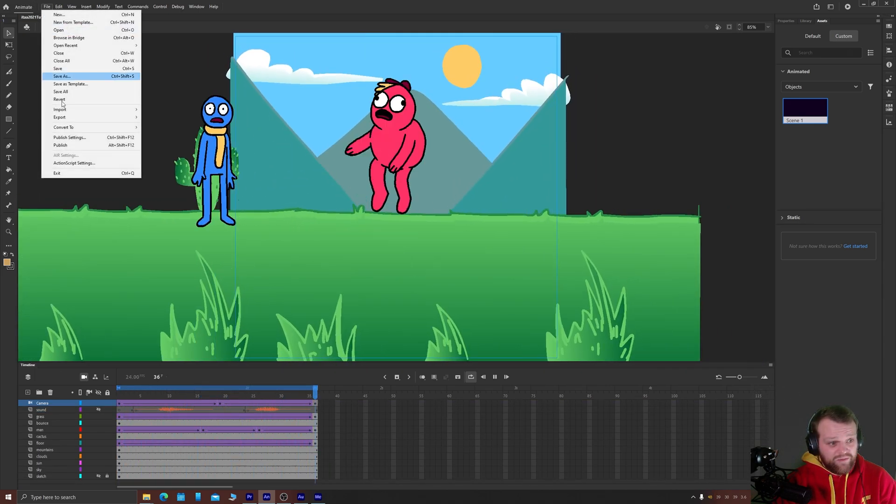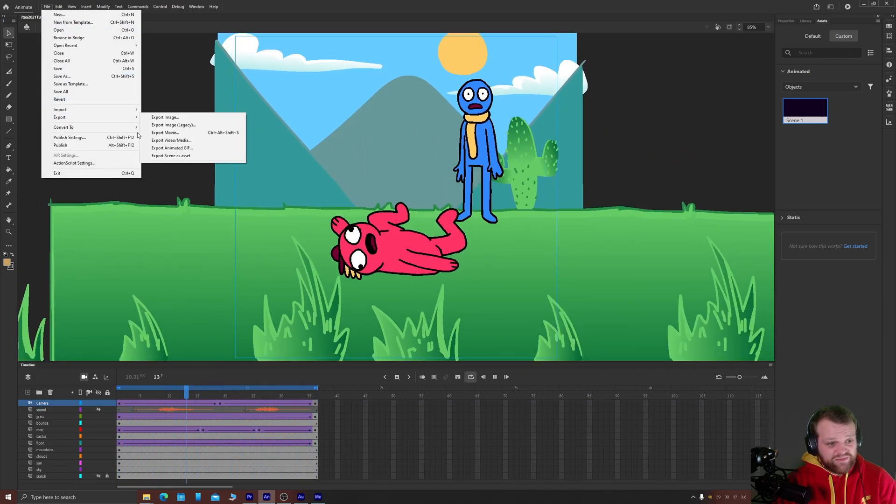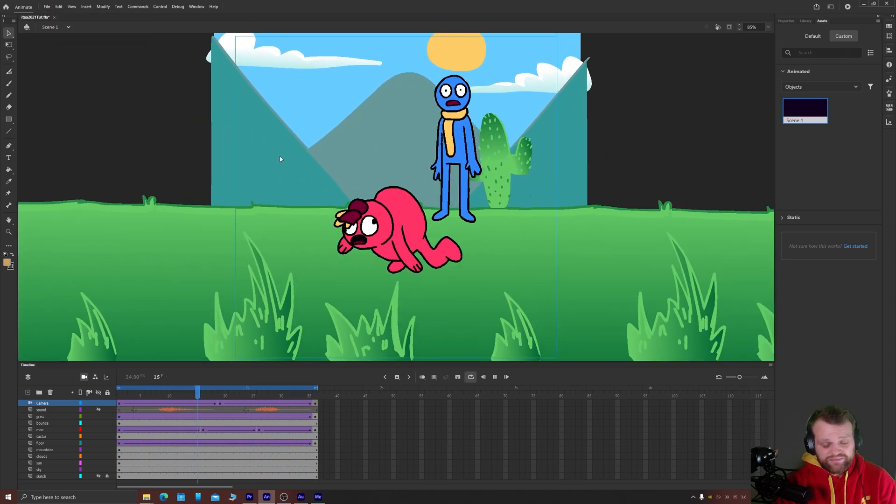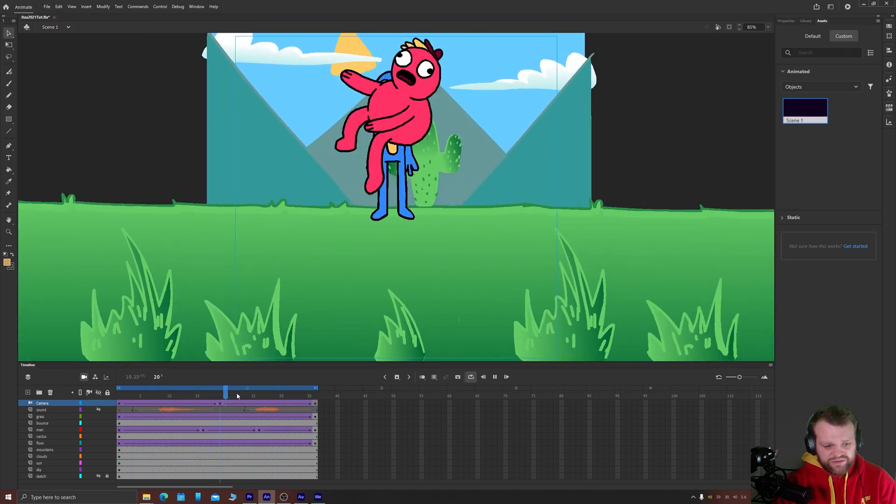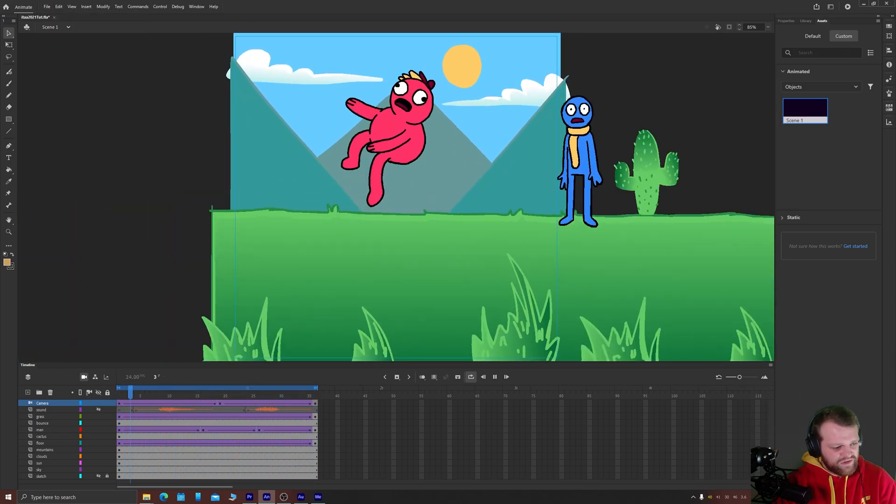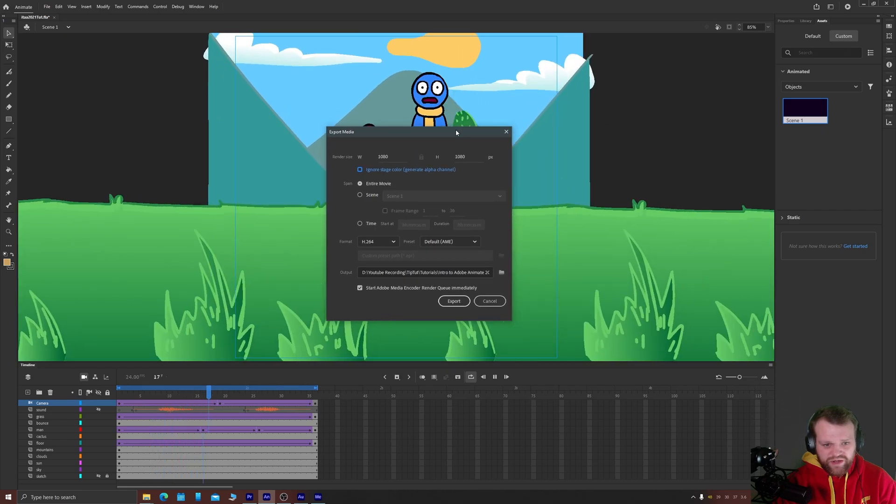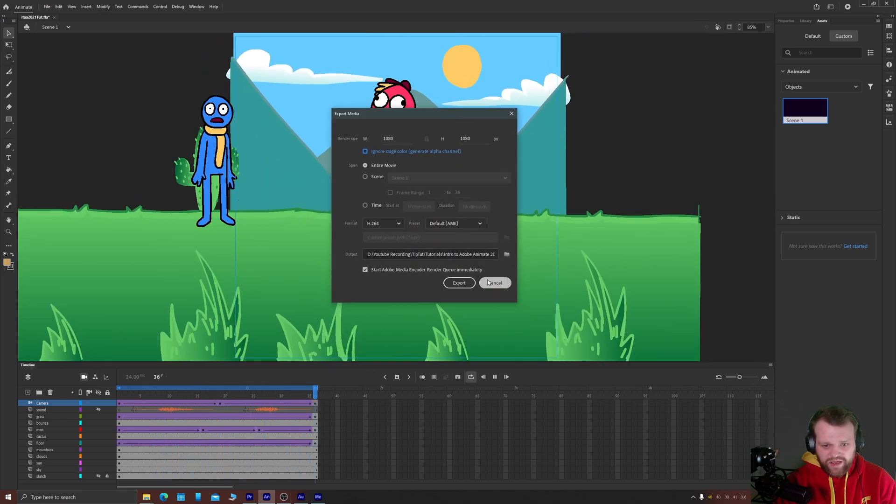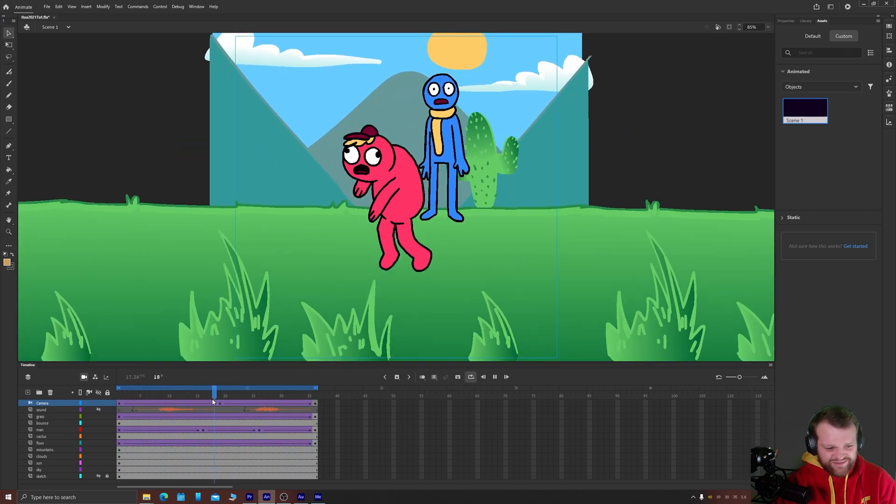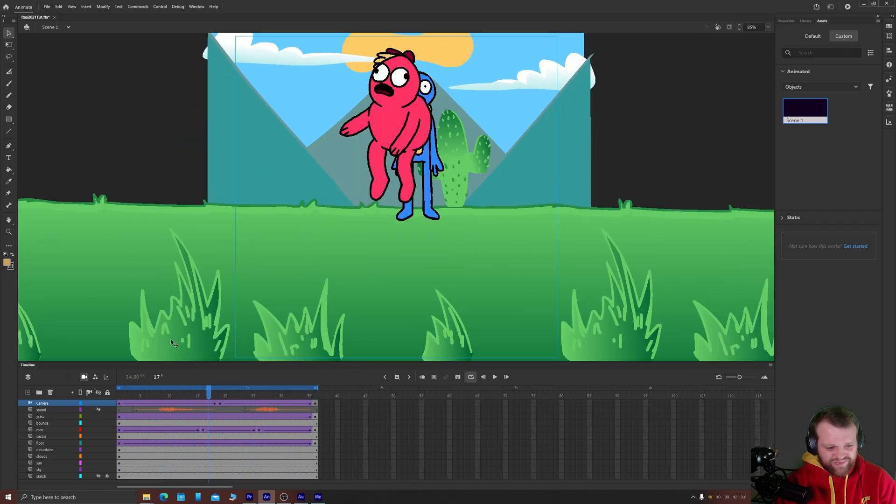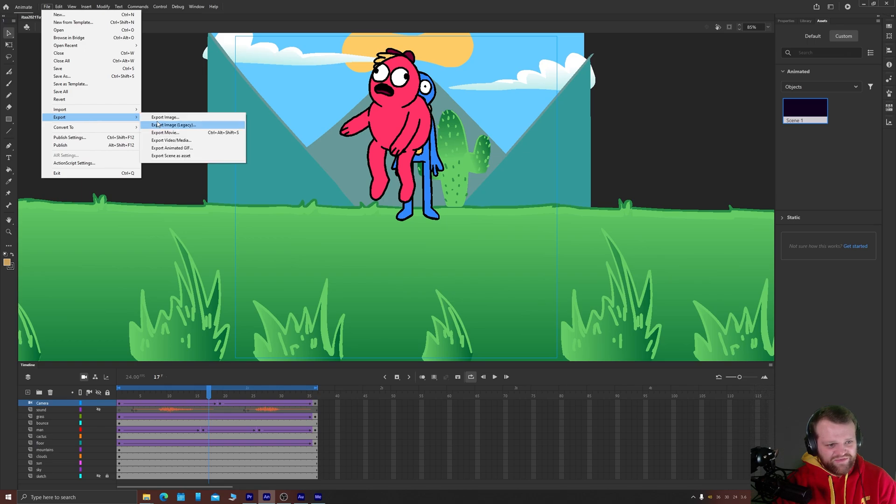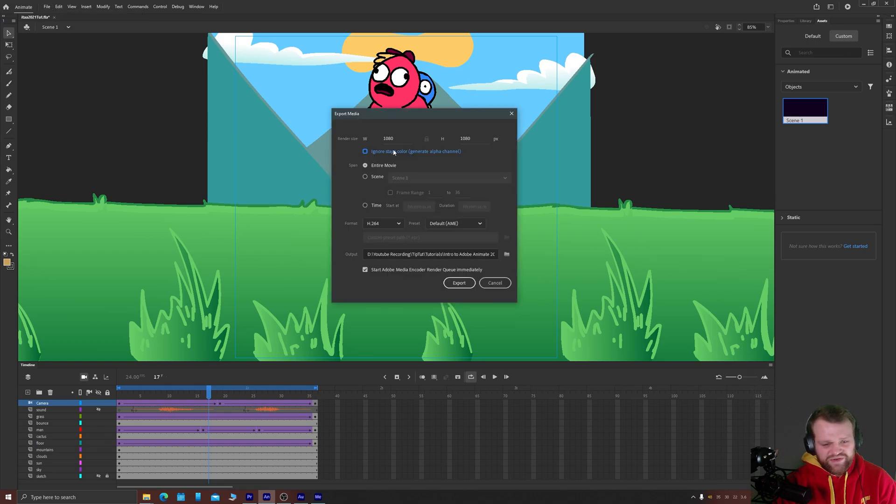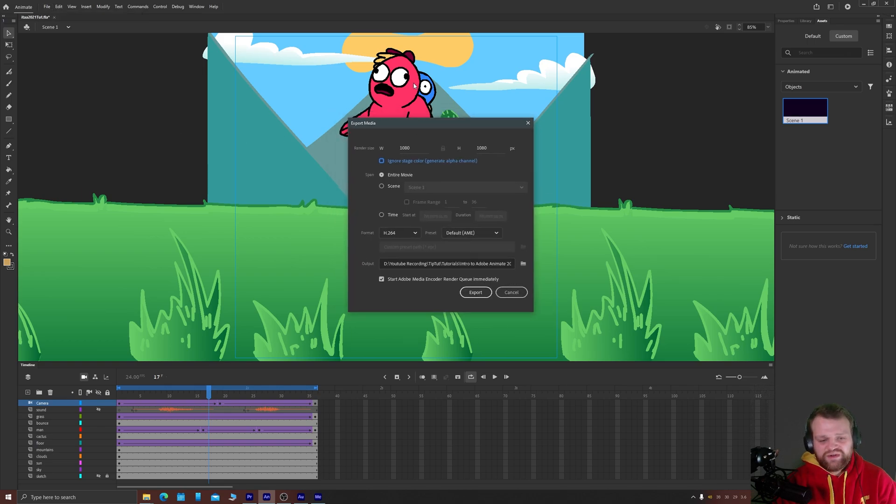What I want is file export video slash media and that's going to export this for us. It will open up a window. I'm just going to cancel and just stop this from playing so it doesn't loop forever. File export video slash media. This is the one you'll use probably most of the time.